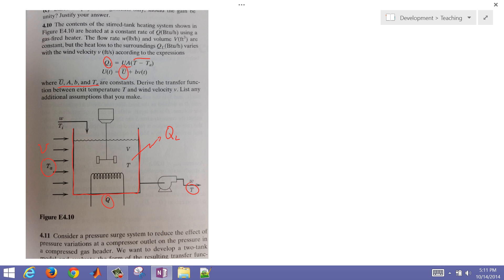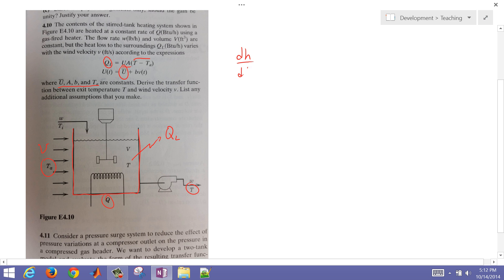In this case, we're going to derive an energy balance, then linearize that, get into transfer function form, and throw in a couple of extra things as well. Let's go ahead and do an energy balance around the tank.